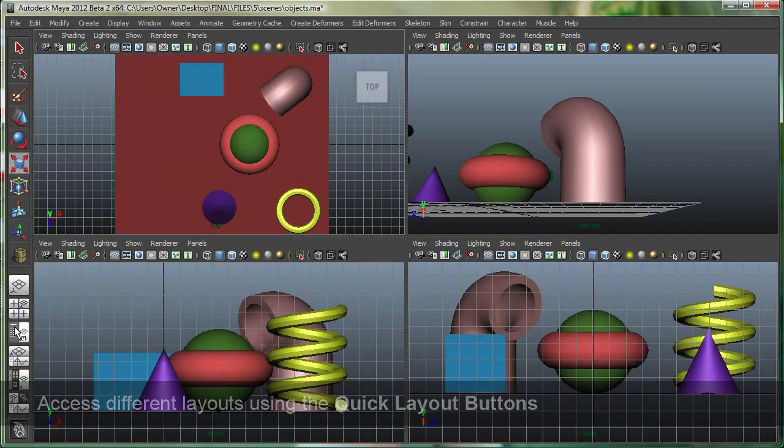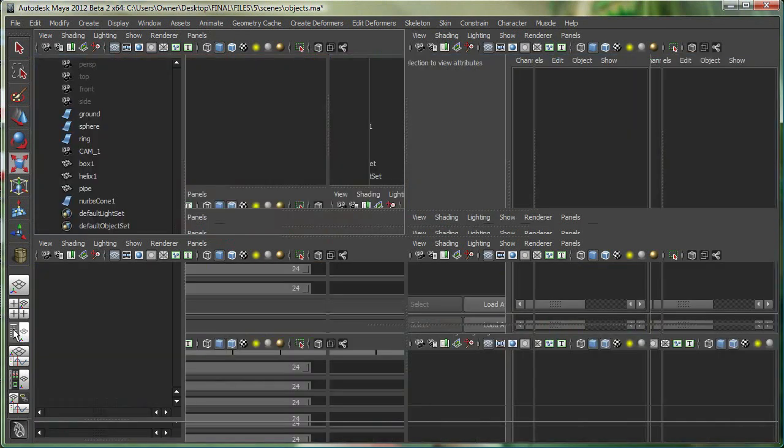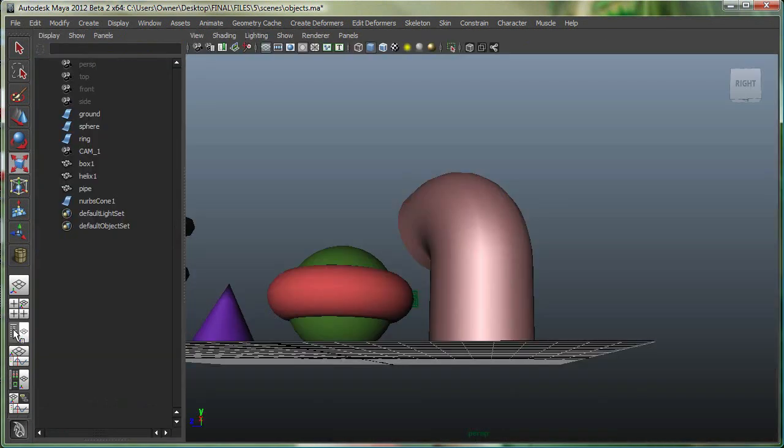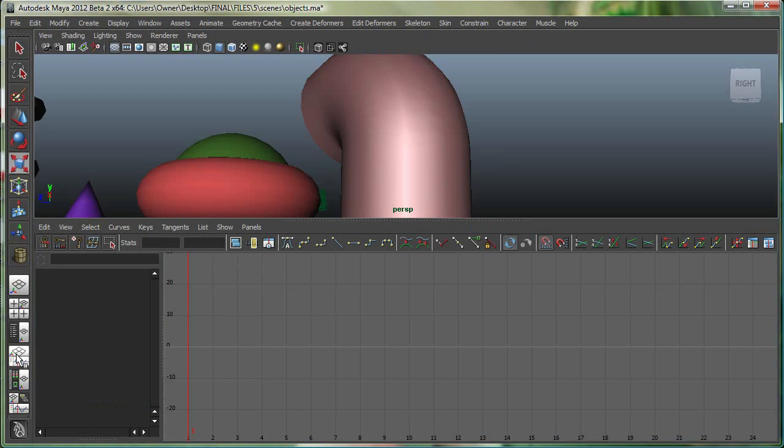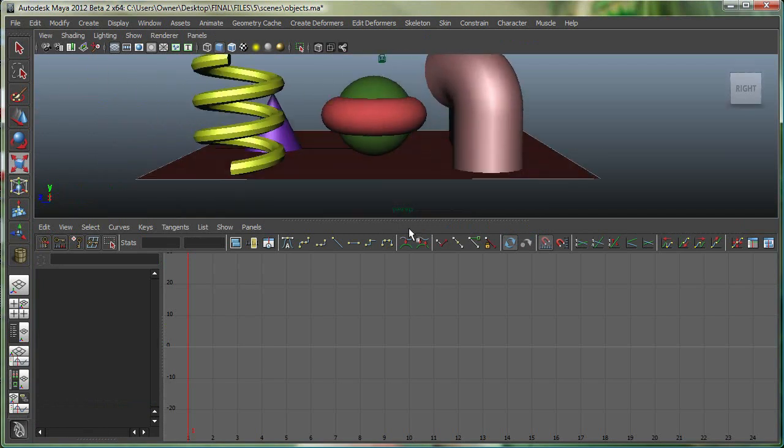I can also go to an outliner and perspective right from here. I can go to a perspective/graph editor. So that's my perspective view and I have my graph editor.